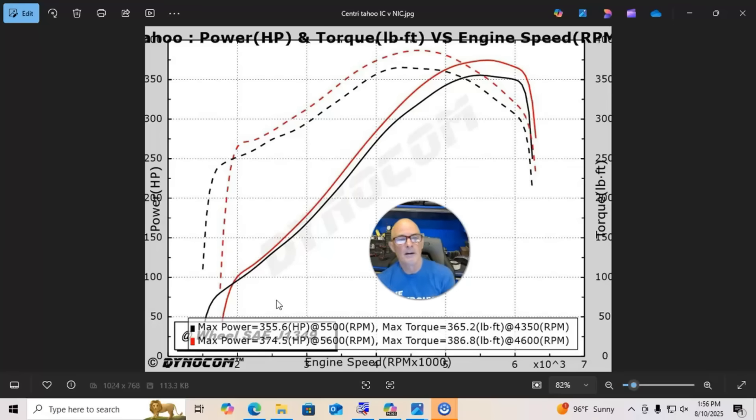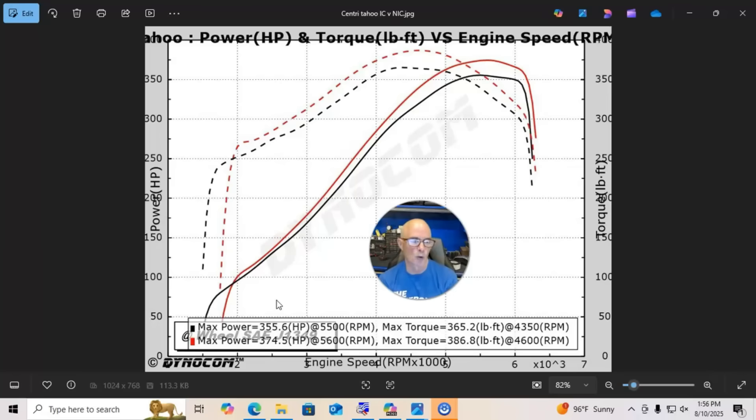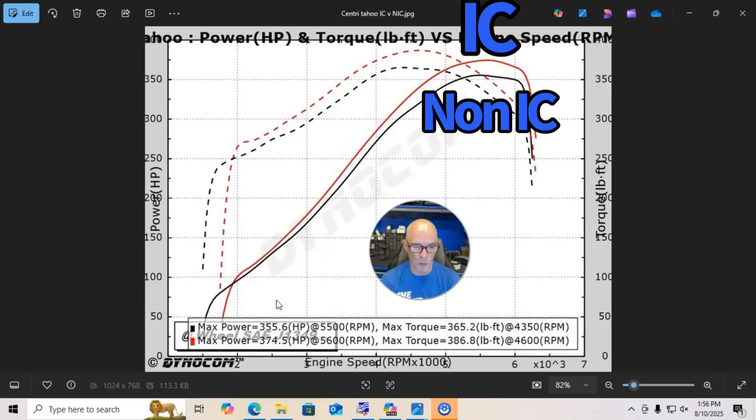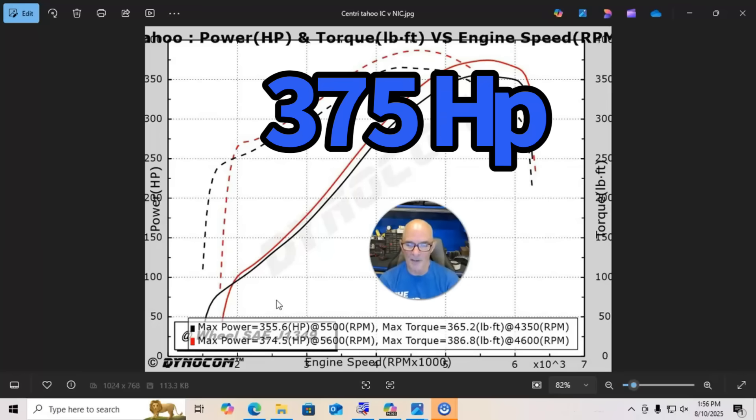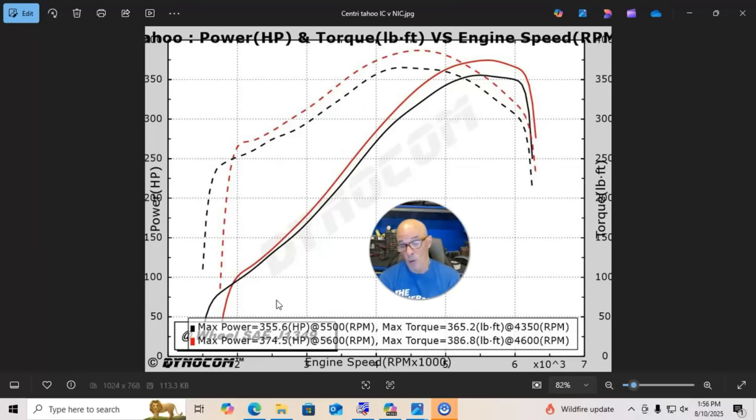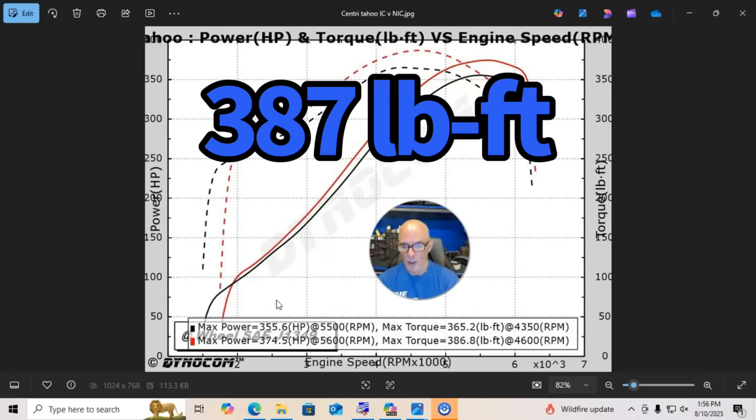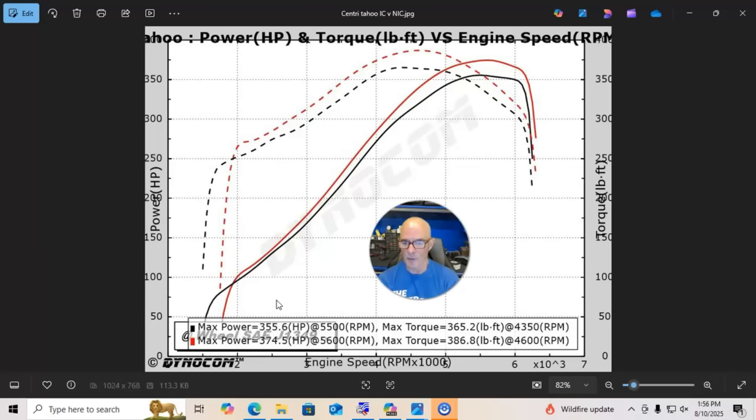And as you can see, from having the intercooler versus not having the intercooler, we picked up quite a bit of power. It looks like about 20 horsepower. Peak was up to 375 horsepower. Torque is also way up by about 20 foot-pounds or so—387 foot-pounds of torque.